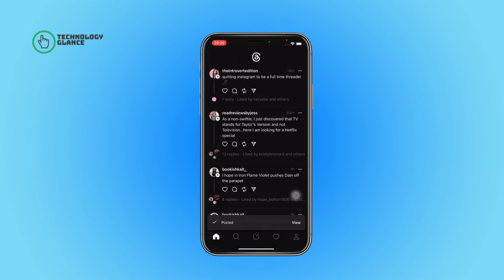And that's it! This is how you can post a status or start a thread on the Threads app.